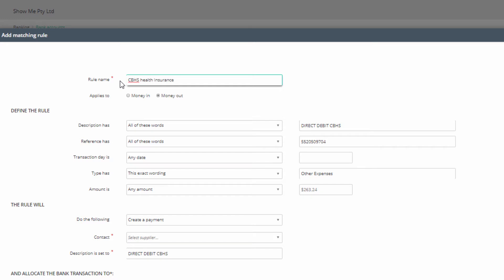Then check the status of the rule. It should already have been selected as either Money In or Money Out. You have five categories by which you can define the rule. One is enough, but you can use as many categories as needed to uniquely identify the transaction.